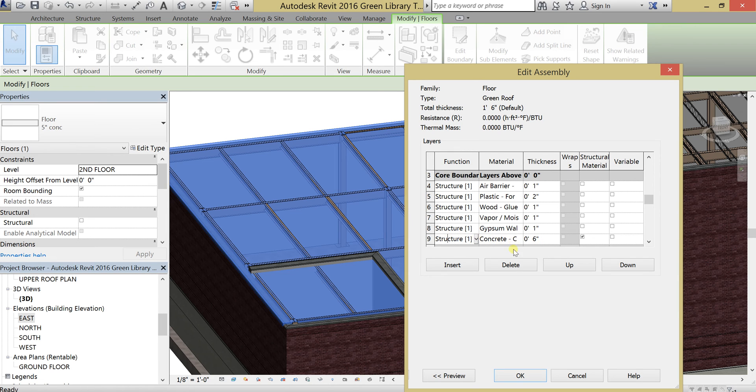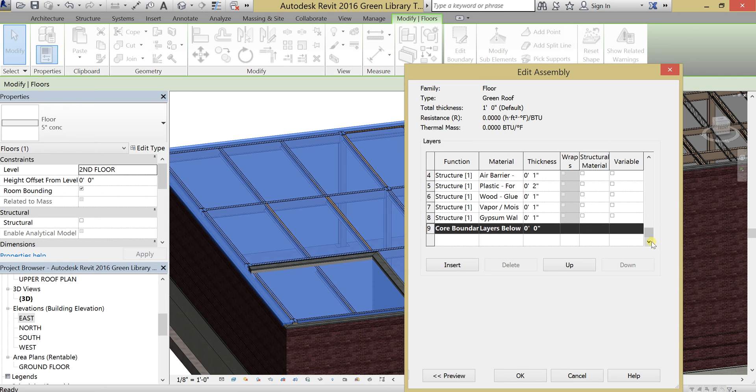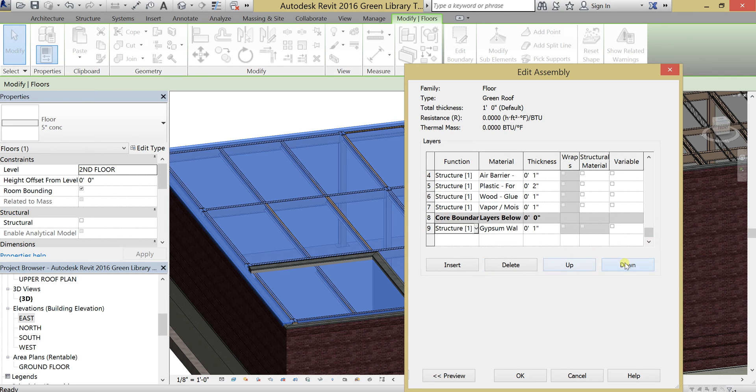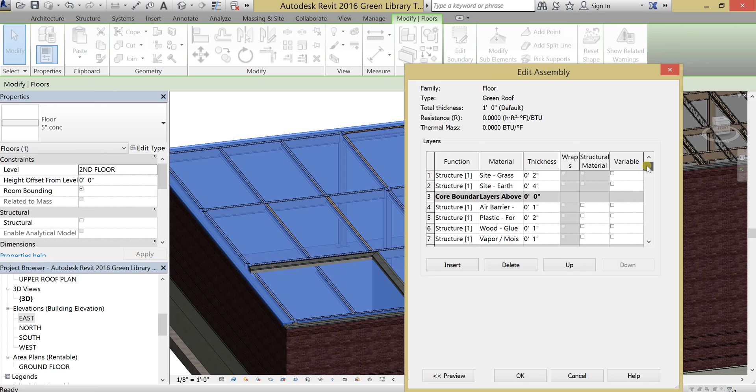And I don't think we need this one anymore, so I'm going to delete that. I'm going to actually move the gypsum down to after the core. And there we go. We have a multiple layered green roof.